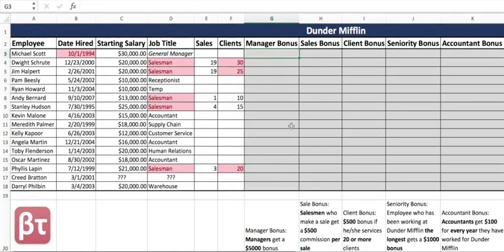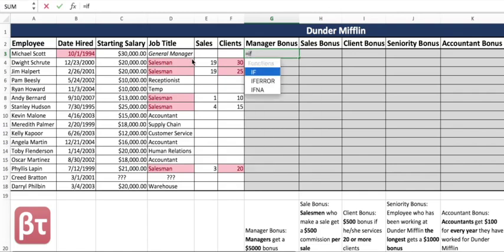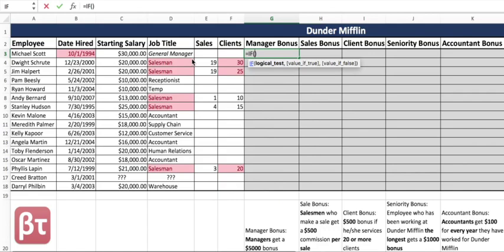The first bonus is the manager bonus. You can see down here managers get a $5,000 bonus. Now, in the job title column there's nobody that says 'manager' — it says 'general manager.' So we're going to use the text 'general manager.' If we use the text 'manager' it wouldn't work.